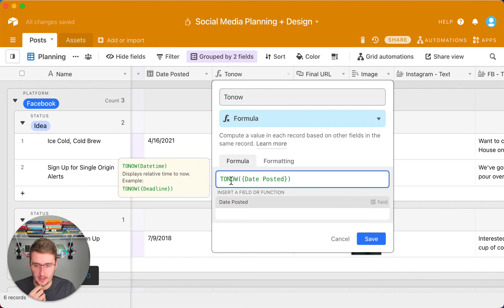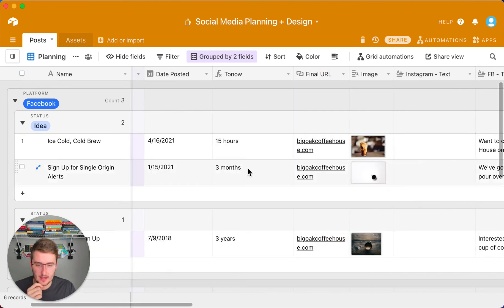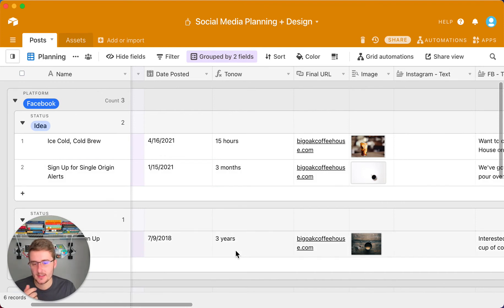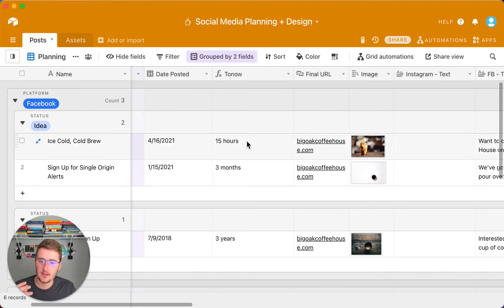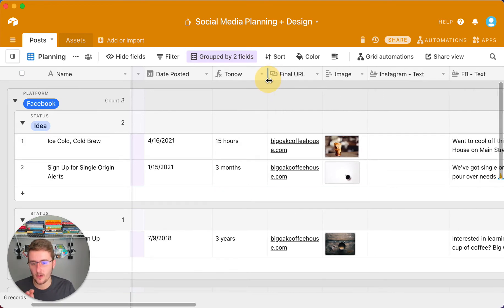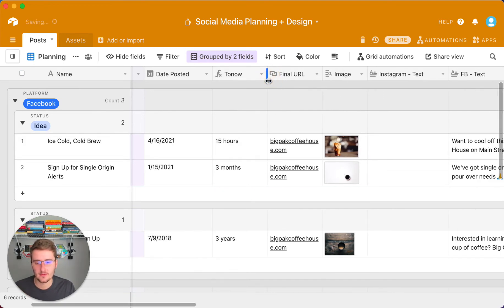Coming back in, it gives you the relative time to now. Some of these are in hours, some are in months, some are in years. This is going to give you the best increment of time depending on how far away that time is relative to now. That's the really simple 'to now' formula.